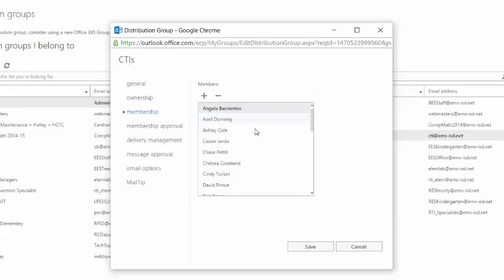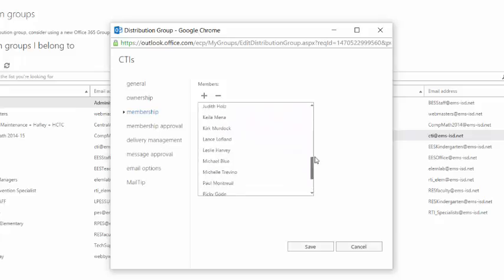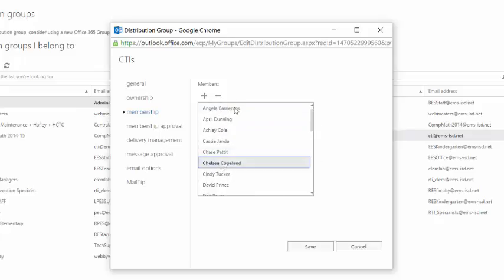If there's someone from the group that needs to be removed, you simply select their name and click the minus, and that will remove them from the group.